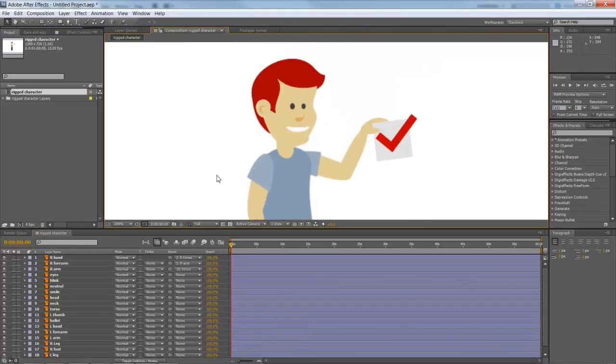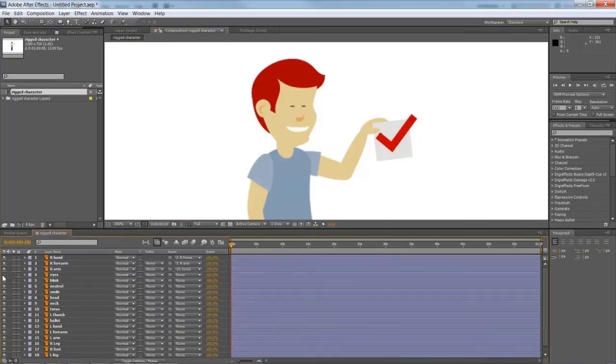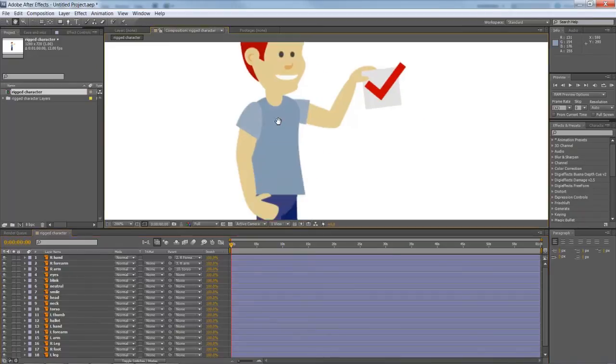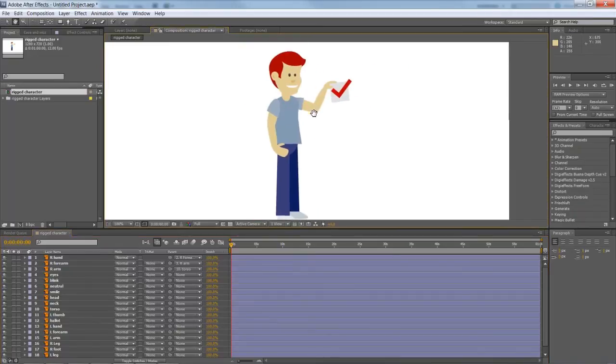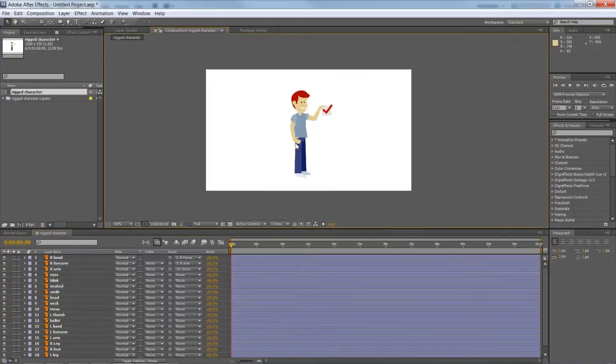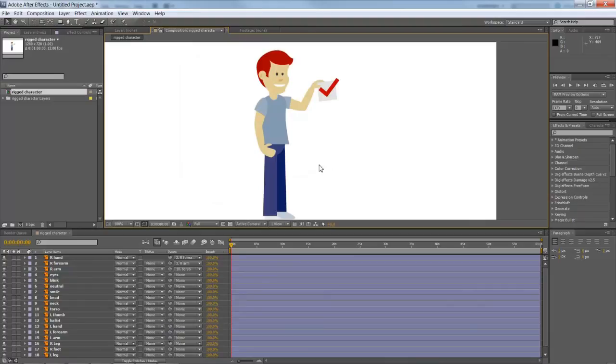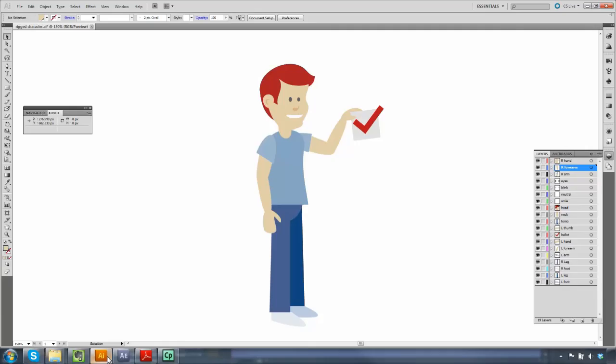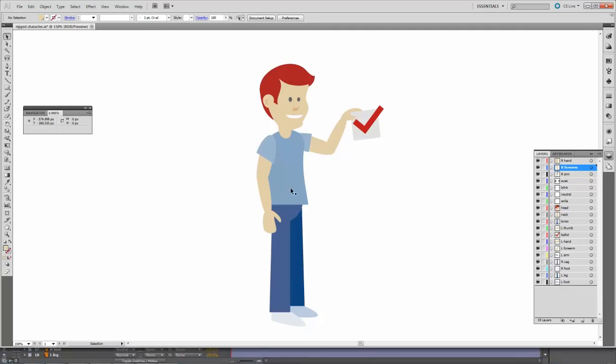And again we've got just different expressions here that we can cycle between. And the other thing that sometimes happens is when an illustrator is creating the artwork they just think about making the character look good and be presentable.